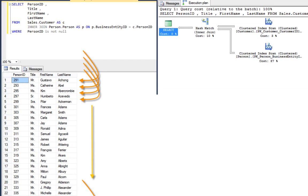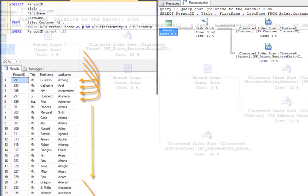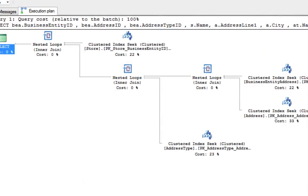In the first pick, we can see we have a clustered index scan in both our operators on the right hand side. Scanning means SQL Server has to read every row in the index or table to find what it's looking for.